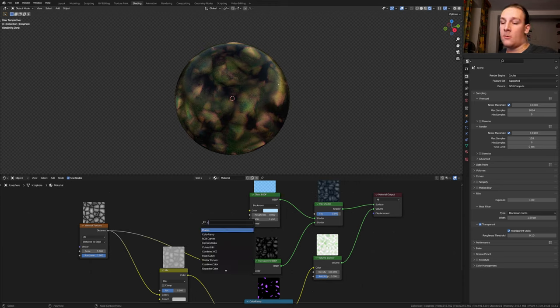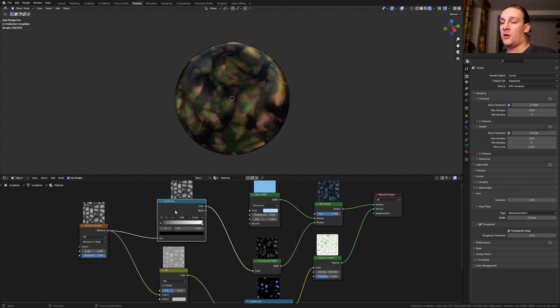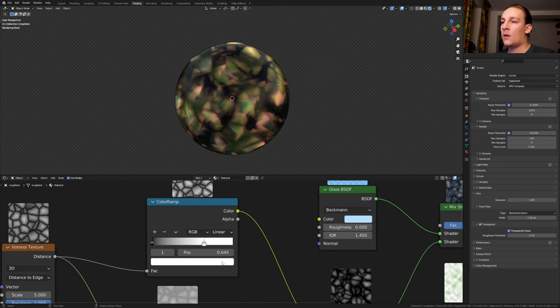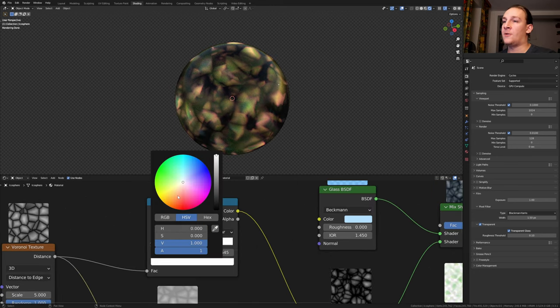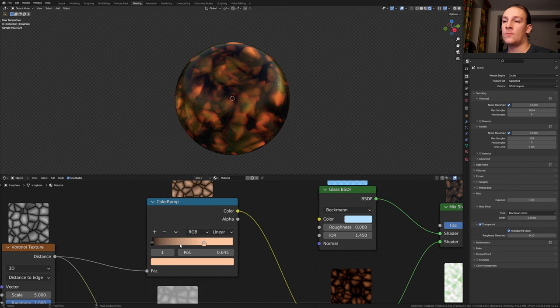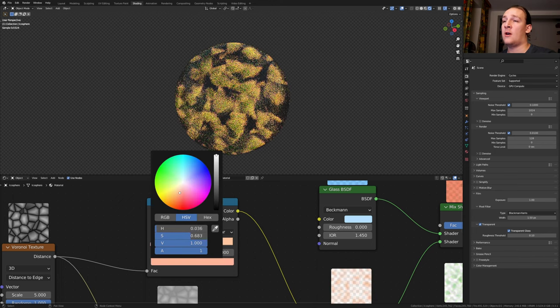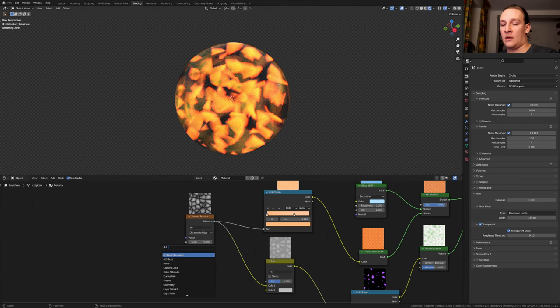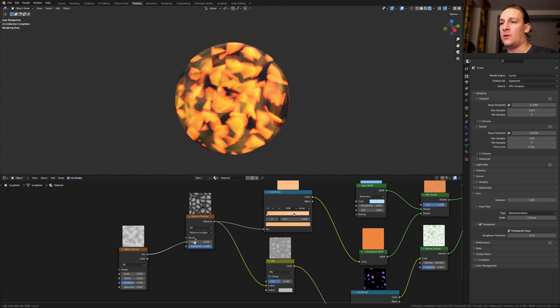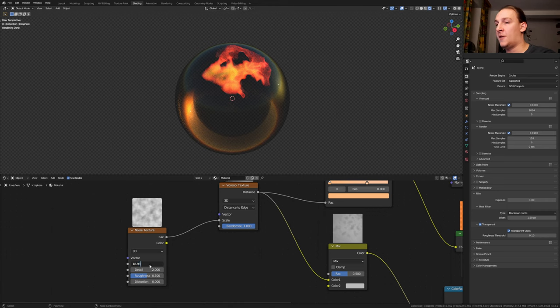Add a color ramp and put that here. Set the white to 0.645. Make the white a slight light orange like this. And let's make the black slightly darker. Add a noise texture and plug the factor into the scale. Set the scale here to 18.93.